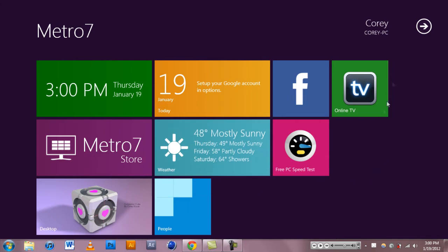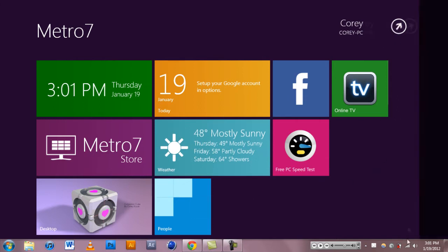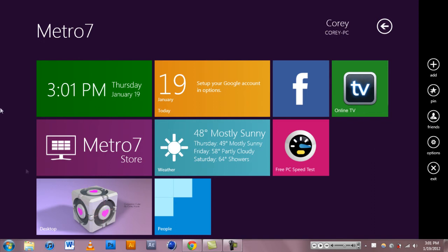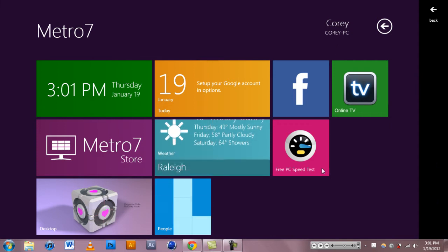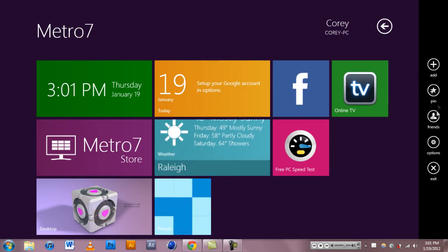So you can go over here at this arrow, you can add your own kind of application things. If you hit add, nothing happens. So I don't know, it just doesn't work. So that's cool.